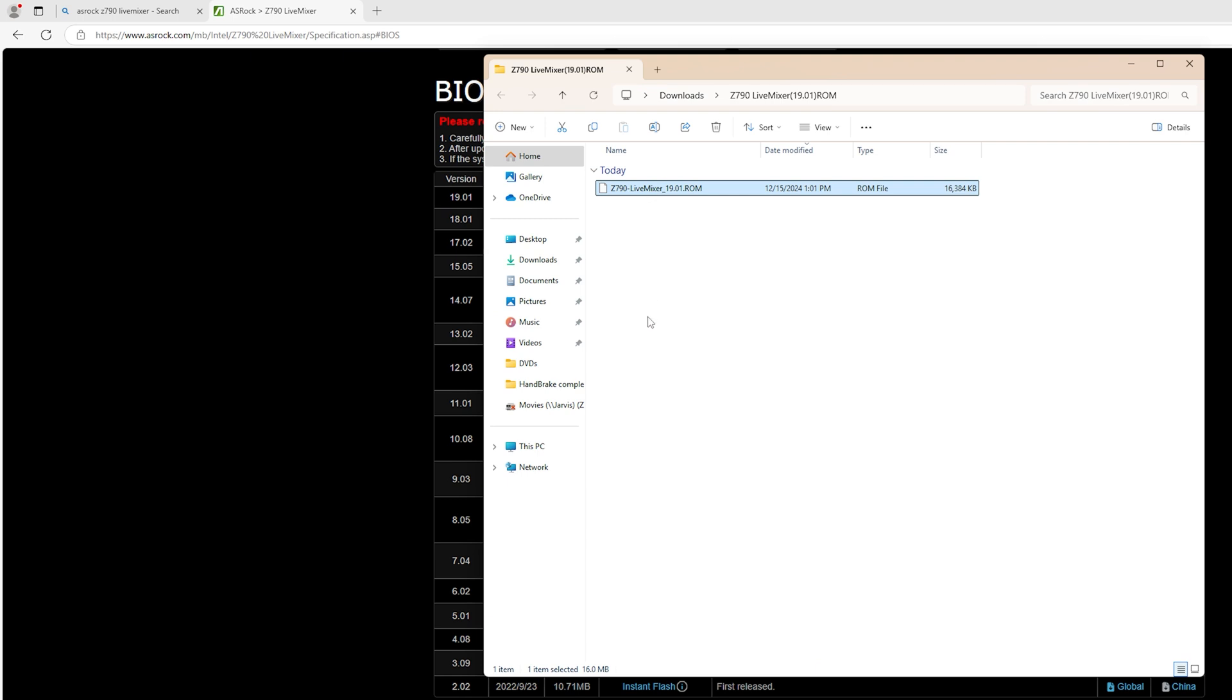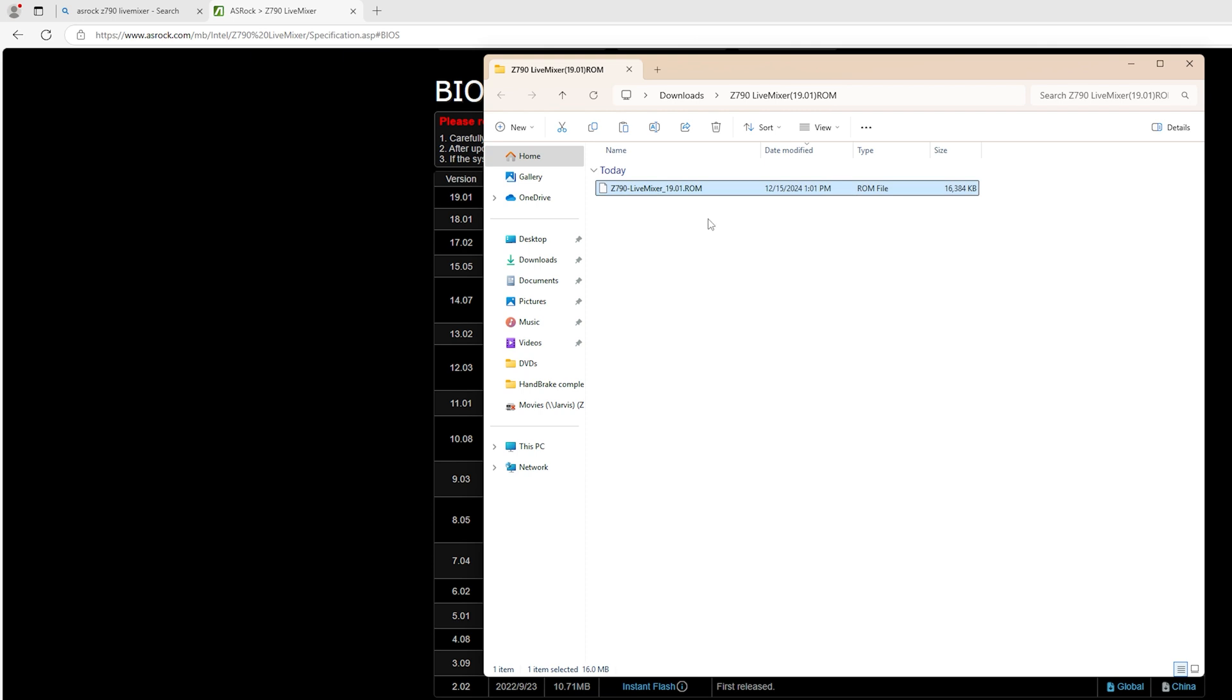So this is what we want. We want to do Control-C on our keyboard, or a right-click and copy. That's the same thing.